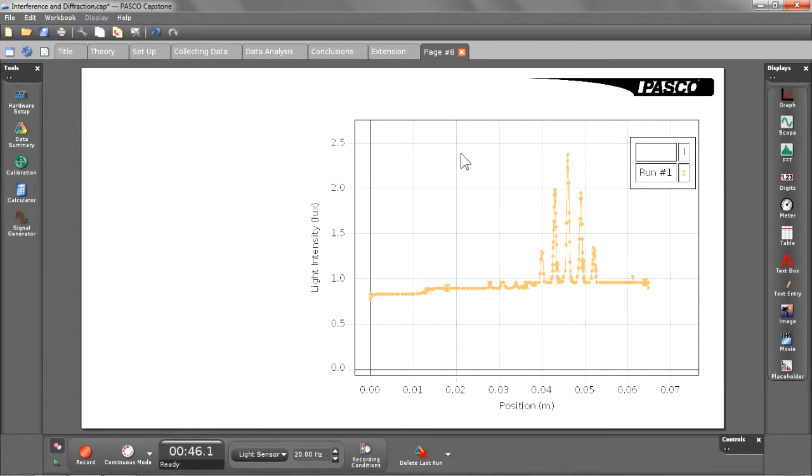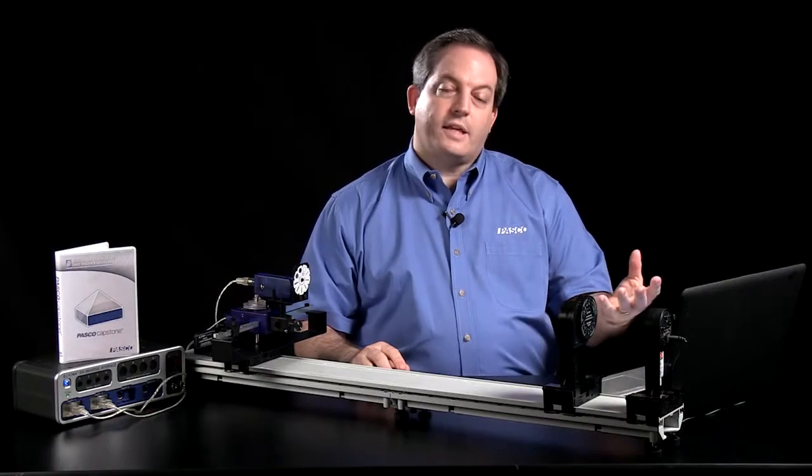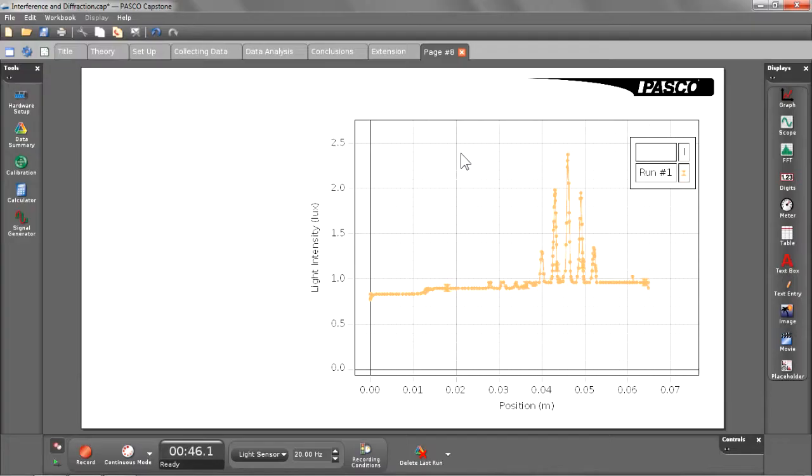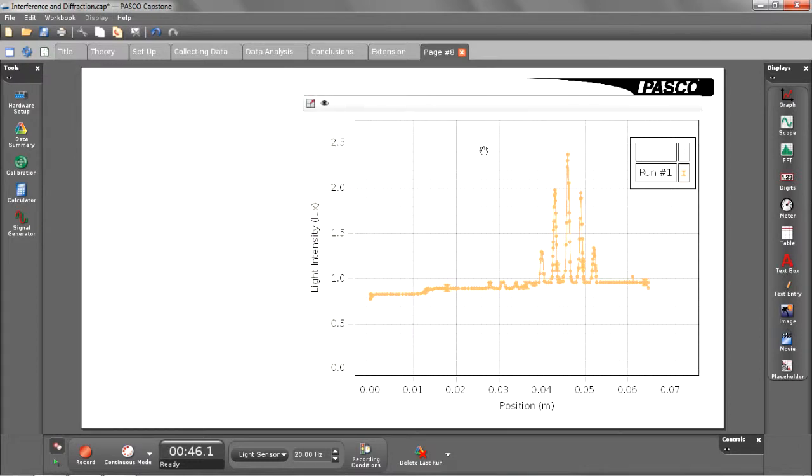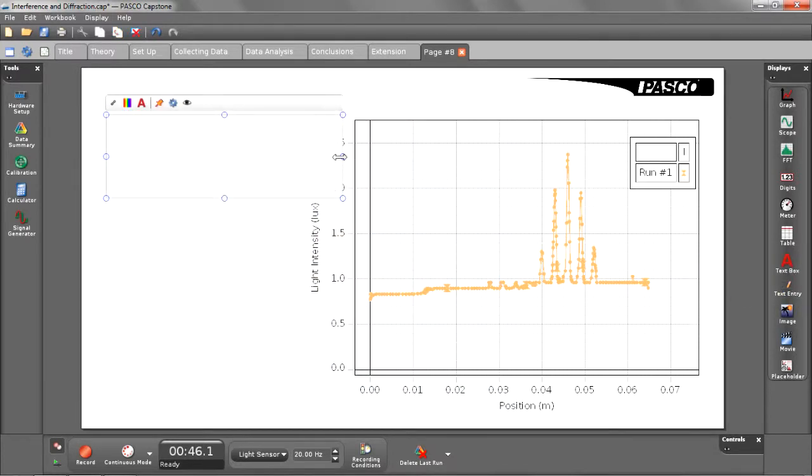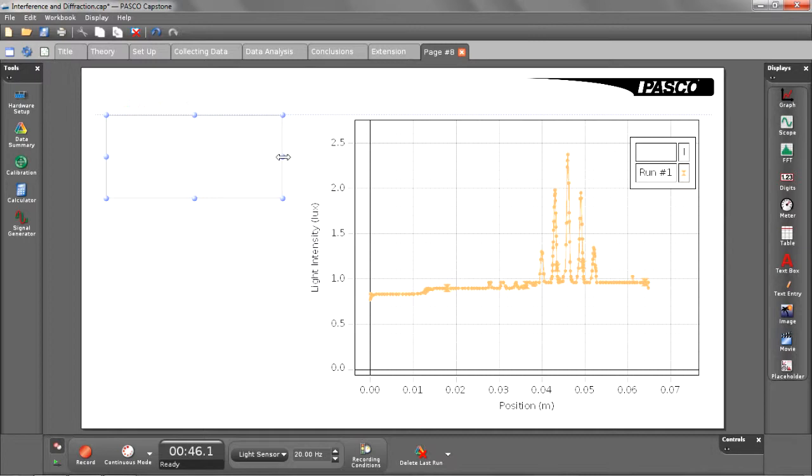And as you can see, it retains the same properties that it had before. It even shows the data that it had previously collected in that particular display. So I don't have to mess around with that. I'm just going to add one more element to this particular page. And that is the text entry box. And that is so my students have a place to describe what they're going to be doing next.